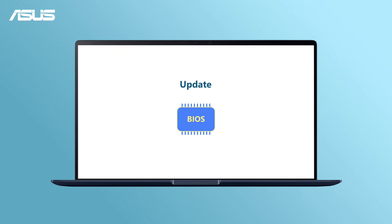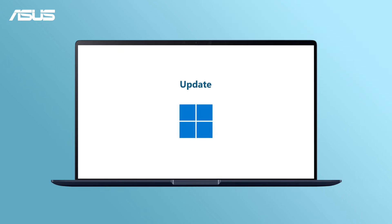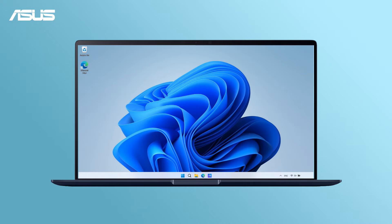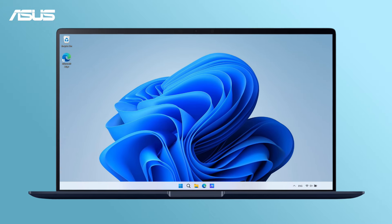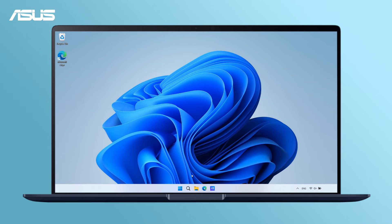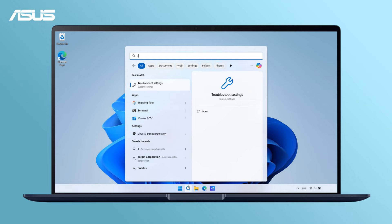Before we start, as always, we would recommend you update BIOS and execute Windows Update to make sure the system is stable. And you can try the Windows Troubleshooter to identify your keyboard issue.